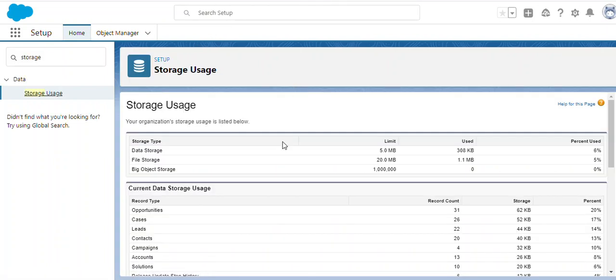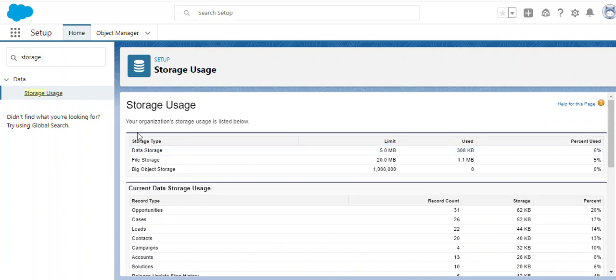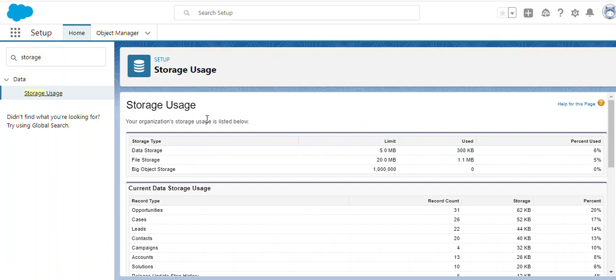Once you click on Storage Usage, a page will be displayed which appears as a list of objects data storage information. You are observing the data usage for this organization, so since right now I'm using a personal developer org.